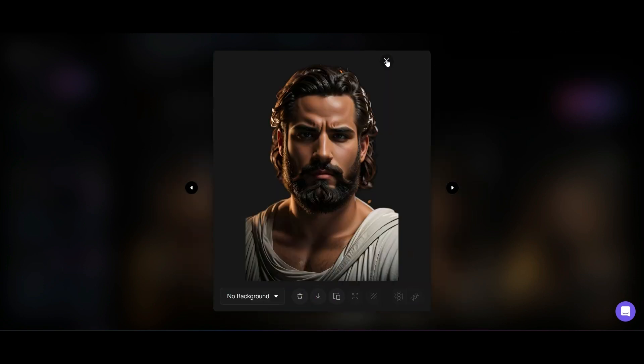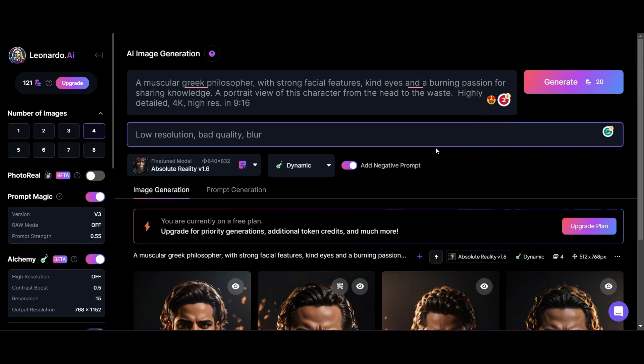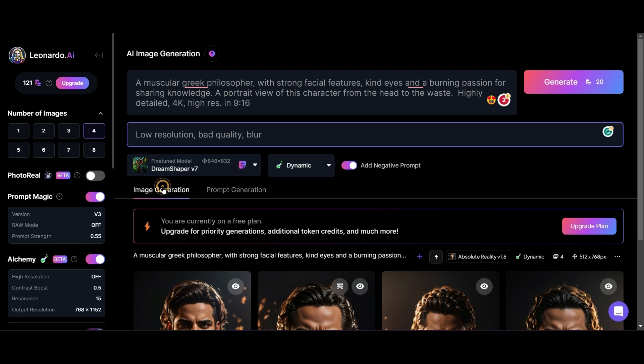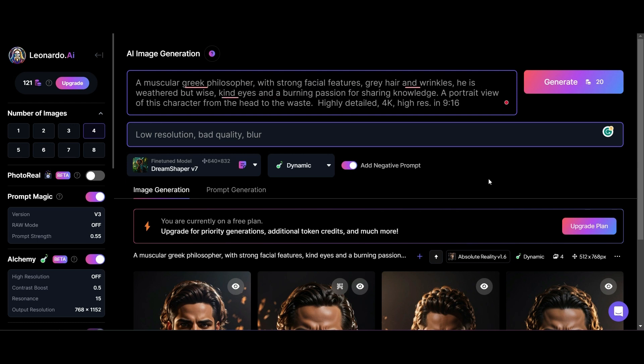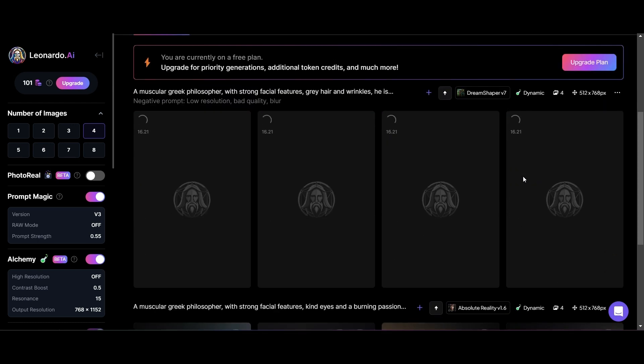That was using the Absolute Reality model. Now I'm going to create another model and this time I'm going to use the Dream Shaper version 7 model. This time I'd like an older gentleman for my images.